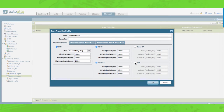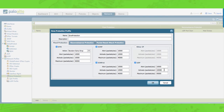UDP flood protection, as the name suggests, applies to UDP packets. In the alert window you can enter the number of UDP packets received by the zone that will trigger an attack alarm. In the activate window you can enter the number of UDP packets received by the zone that triggers a random early drop of UDP packets. In the maximum window you can enter the maximum number of UDP packets able to be received per second; any number exceeding this maximum will be dropped.